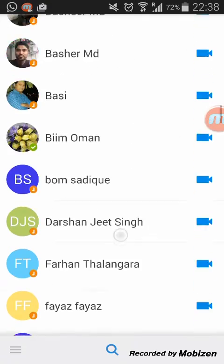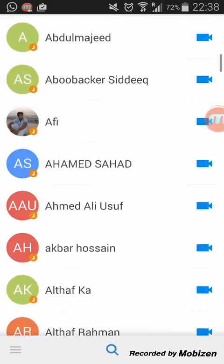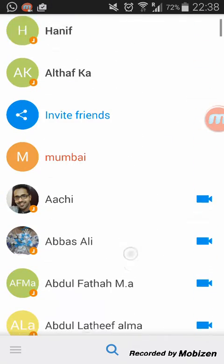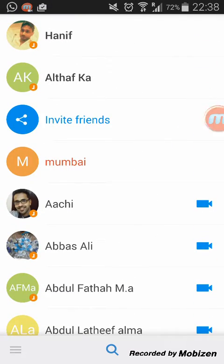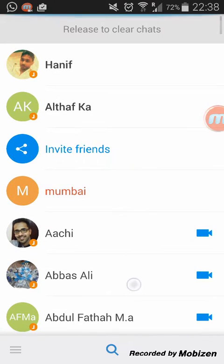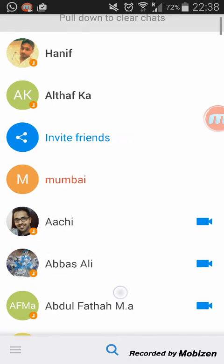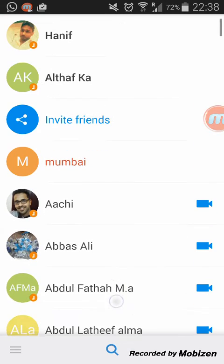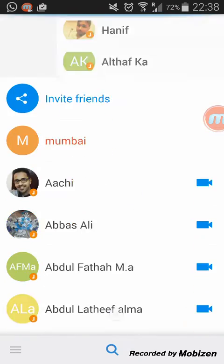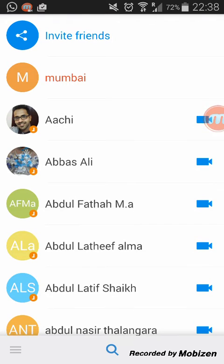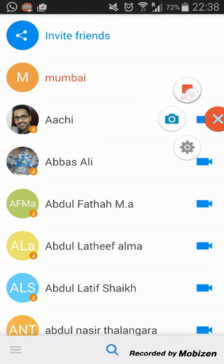So I hope you understand how to make free video calls with EMO Messenger. If you like it, don't forget to like on YouTube and share with your friends. You can also subscribe to my YouTube channel for more updated videos. Thank you for watching.